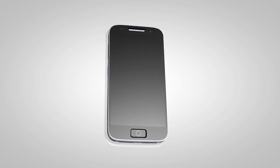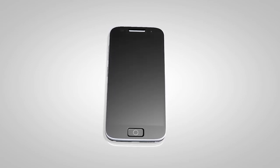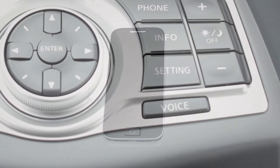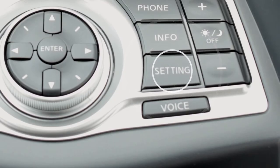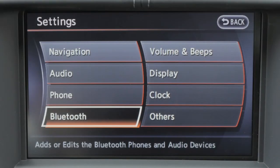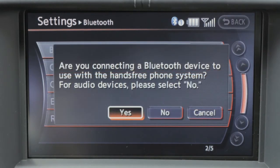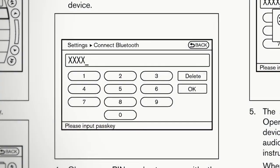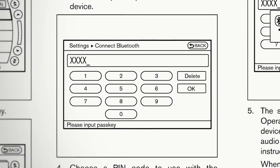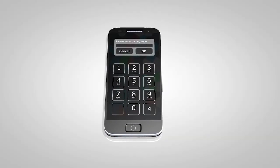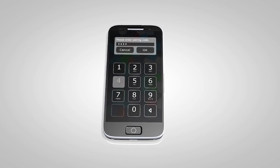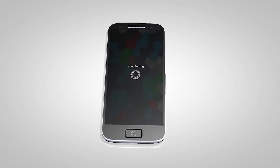To utilize this feature, if your Bluetooth audio player is not already paired as a phone, press the setting button on the control panel. After touching the Bluetooth key on the display screen, touch the connect Bluetooth key. The next screen asks if you are connecting the device to use with the hands-free phone system — touch the NO key. Enter a pin of your choice on the touch screen, and then enter the same pin into the Bluetooth audio device to complete the connection process.